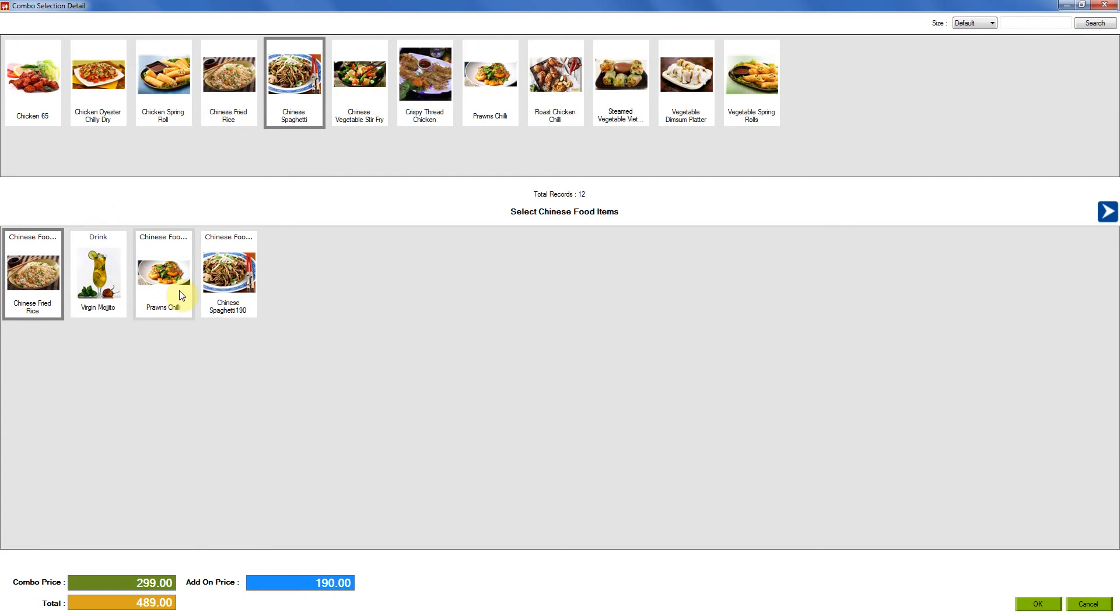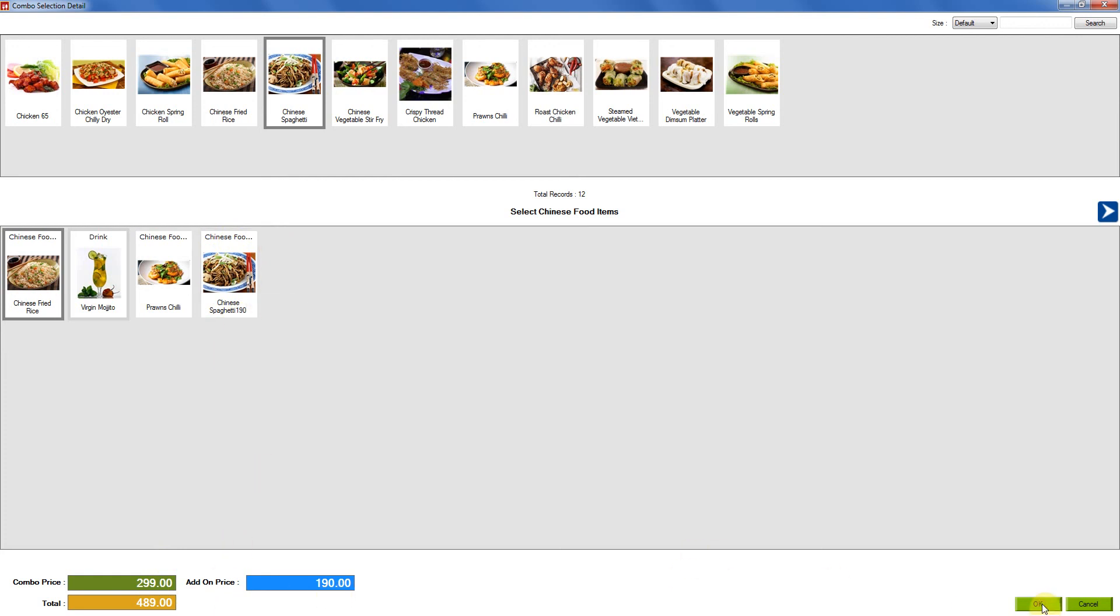So now what you will see is the first three items that are added in the combo coming under $2.99. Only the last item that I selected is coming under add-on item with add-on price. Now we are going to click on OK again.